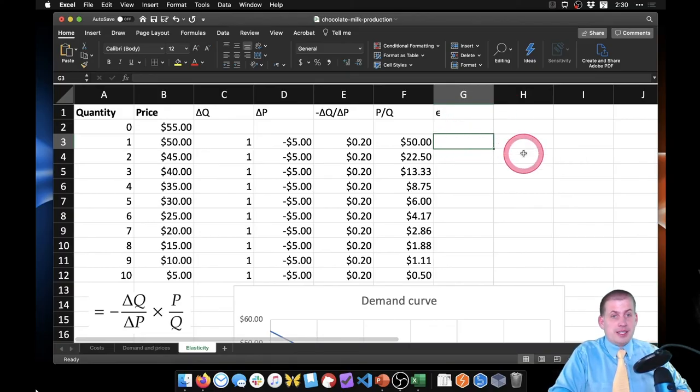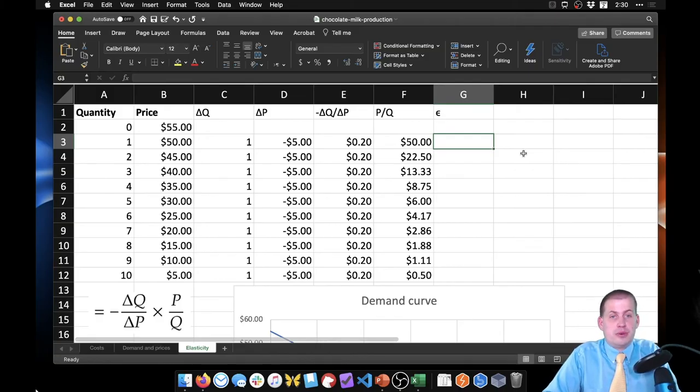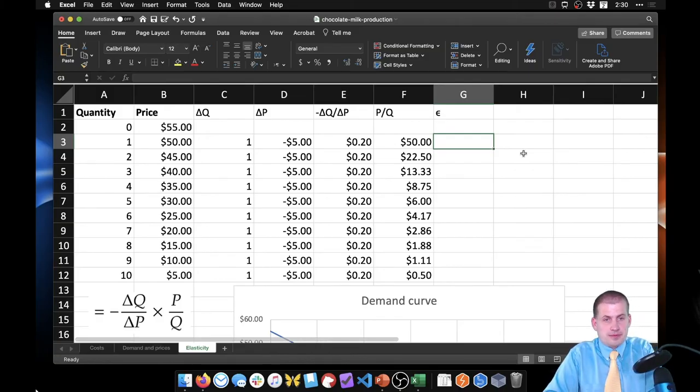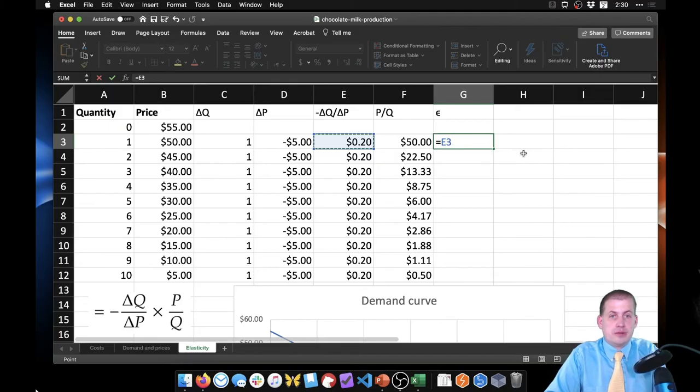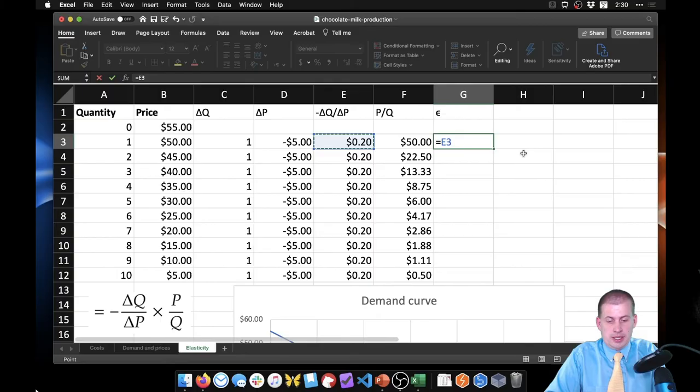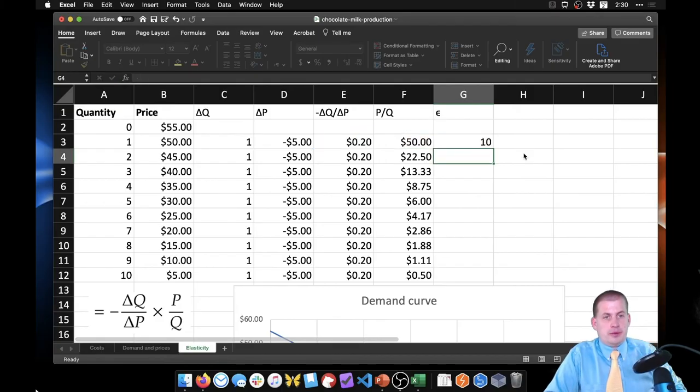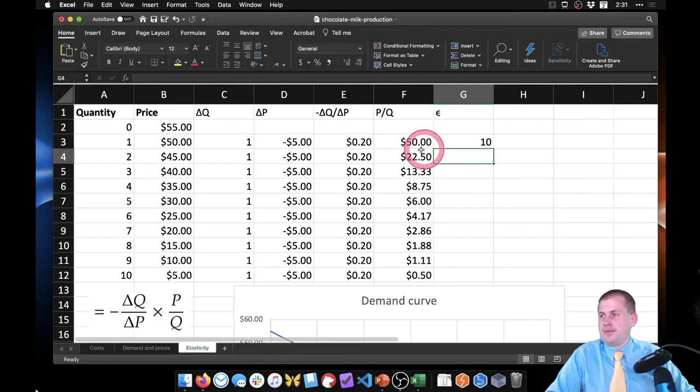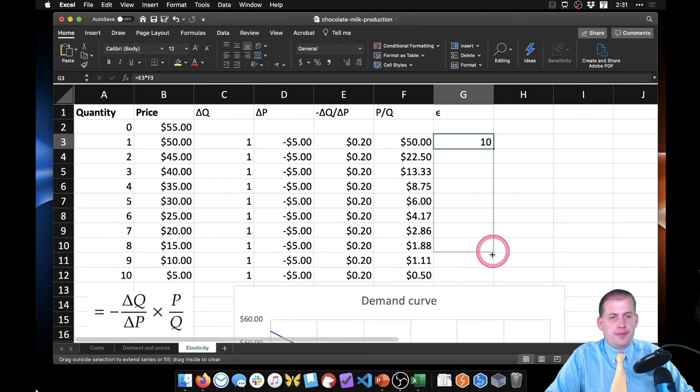Okay, so to calculate elasticity we just multiply those two things together, the 0.2 and the 50. So we say negative ΔQ/ΔP times P/Q, and we hit enter. And if we drag this all the way down, there it is.